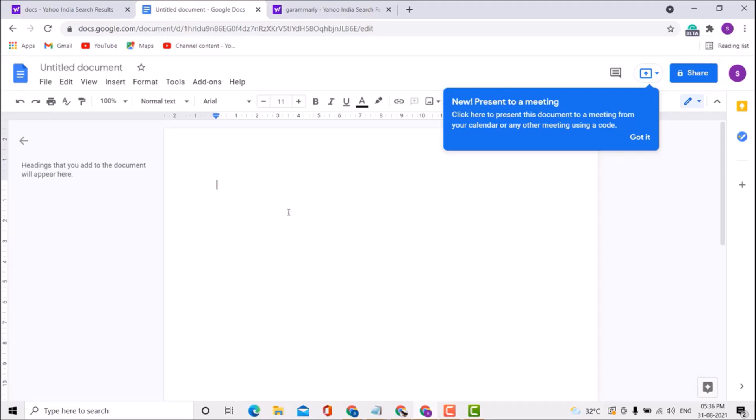Thanks for watching! To recap: open your Google Docs document, add Grammarly to Chrome, and complete the signing process.